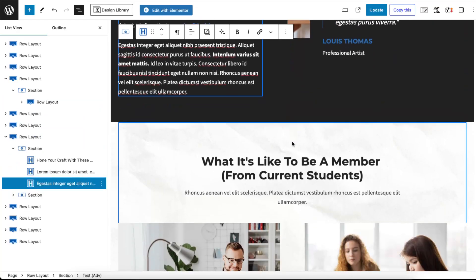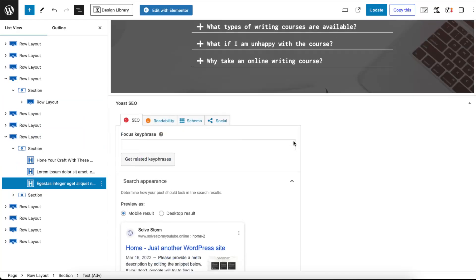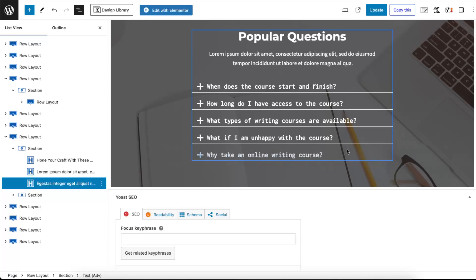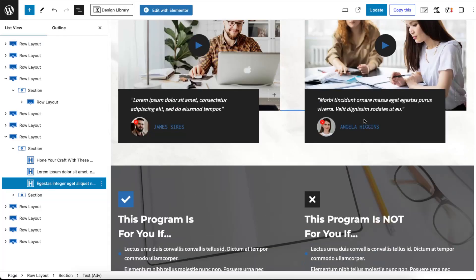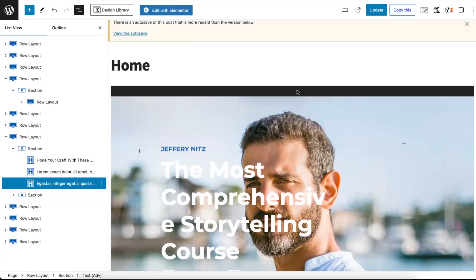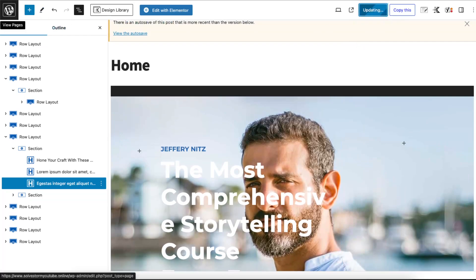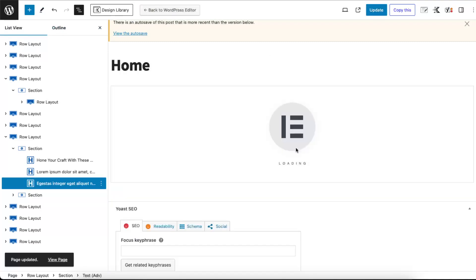And now this is the popular questions. So basically you're gonna update it and now you can go back to the pages and edit every single one of those however you want. You can also again edit it with Elementor, so you just click edit with Elementor and it will load up.